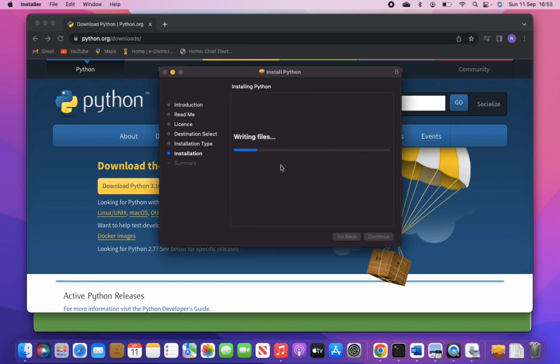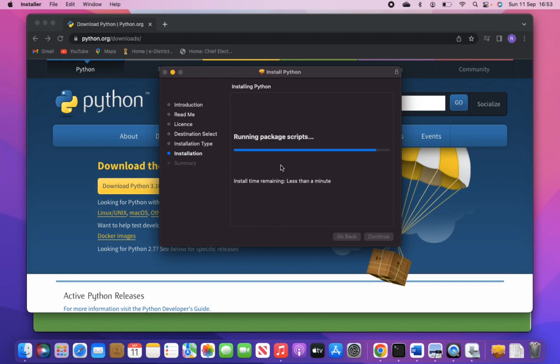In case of a Windows operating system, while installing Python you may have to check the 'add Python to PATH' button, but on macOS it will automatically set the path of Python on your machine. Installing Python will take hardly one minute or less, depending on the speed of your machine.